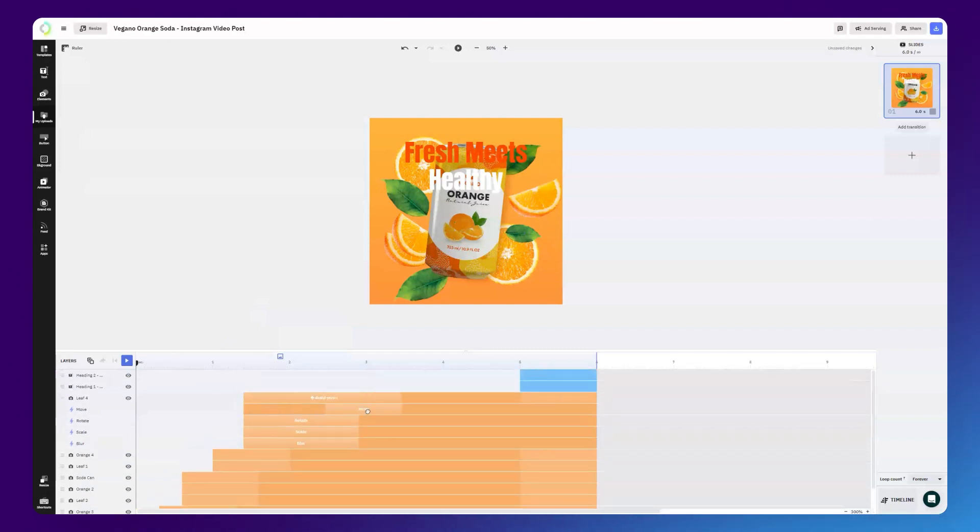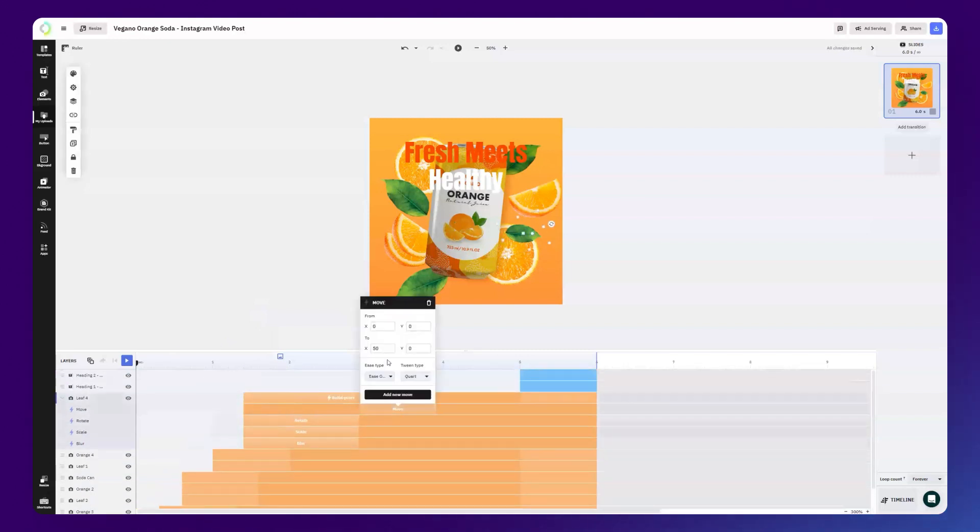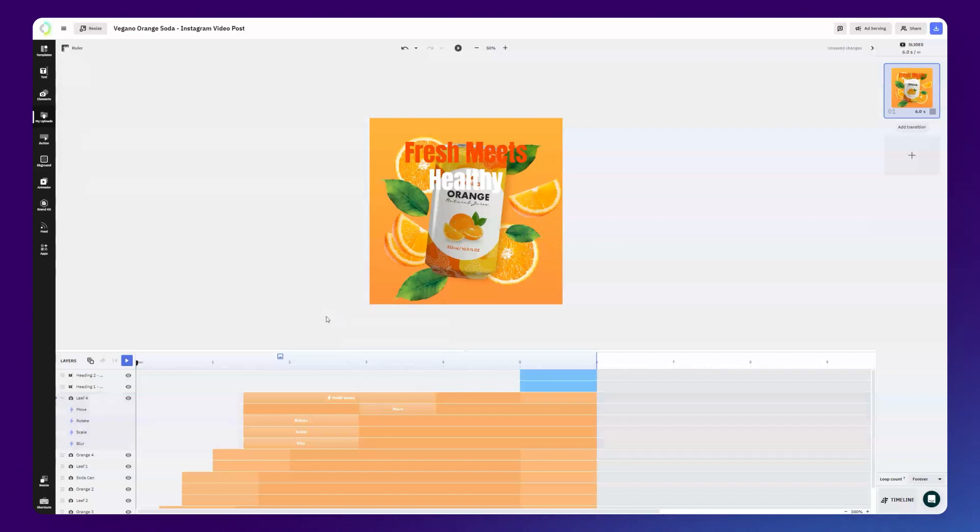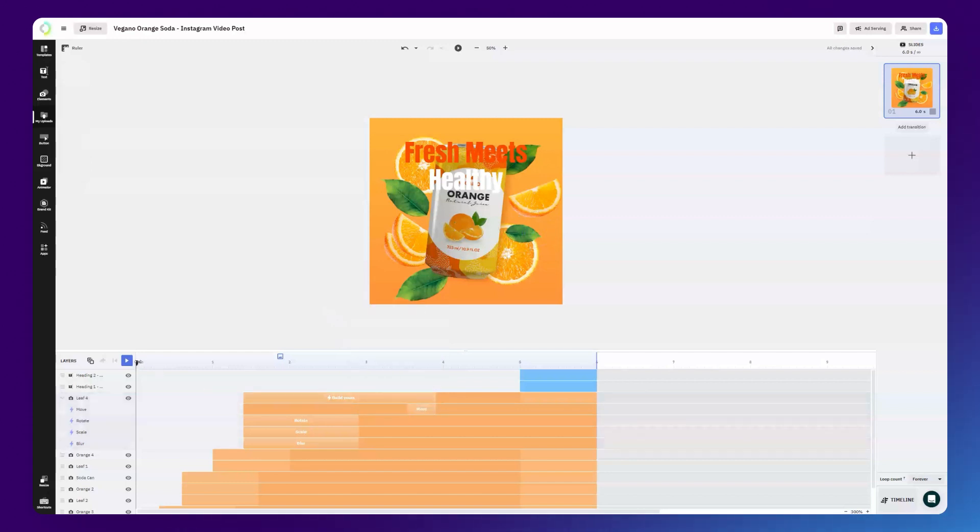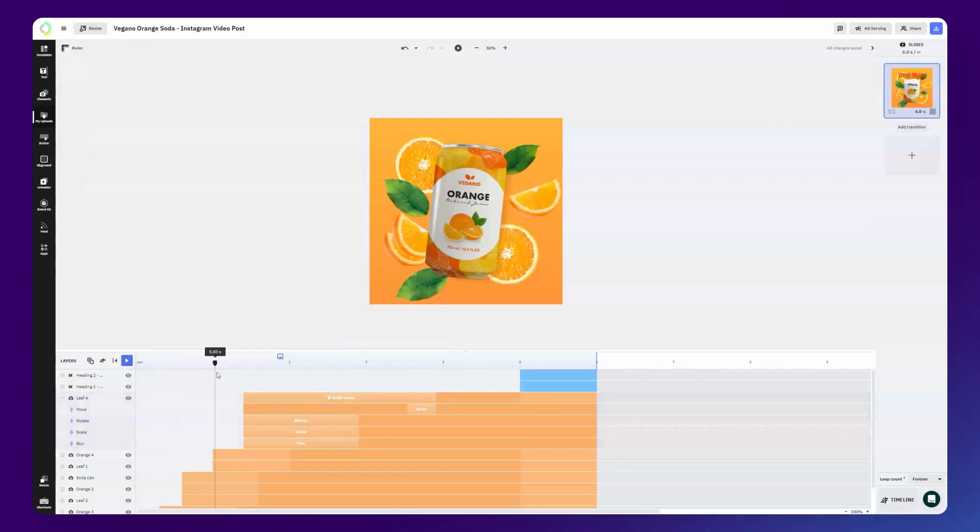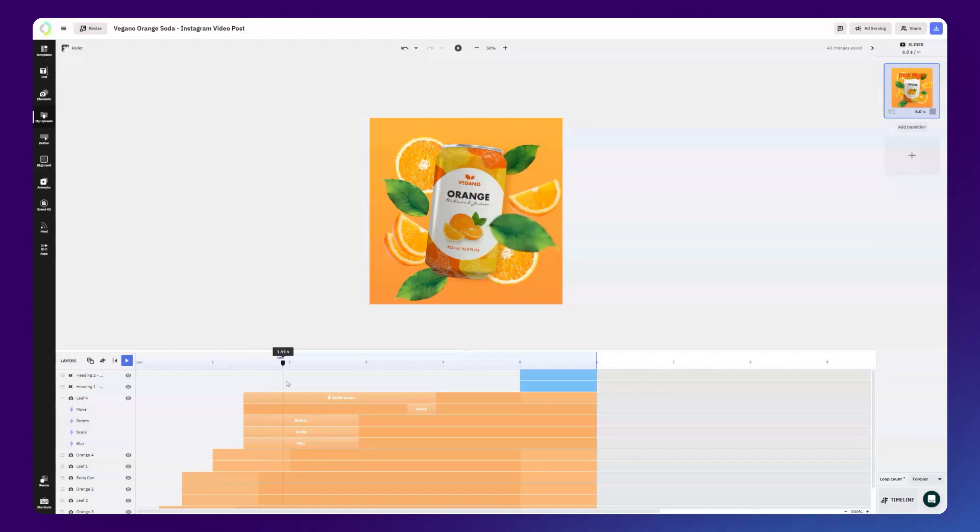At this point, we don't need to move parameters, so we can move it out of the way. With the playhead, we can scrub over the animation to check our progress.